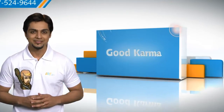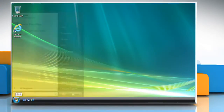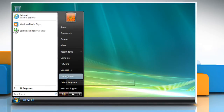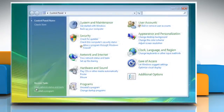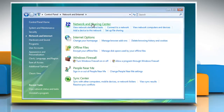Follow me. Click on the Start button. Click on Control Panel. Click on Network and Internet. And then click on Network and Sharing Center.